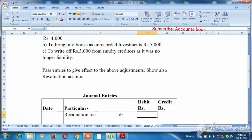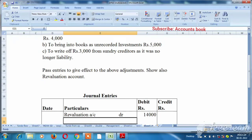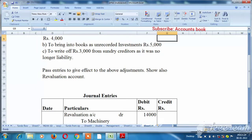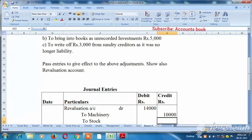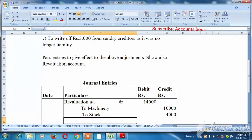10,000 plus 14,000. Asset value decrease — that is why we will debit the revaluation account: to machinery account 10,000, to stock 4,000. These are the loss items of revaluation.